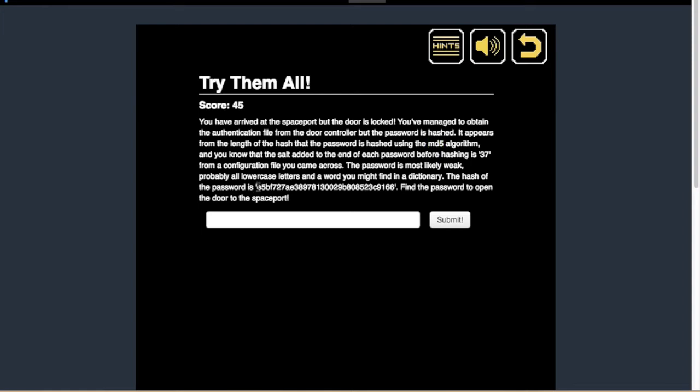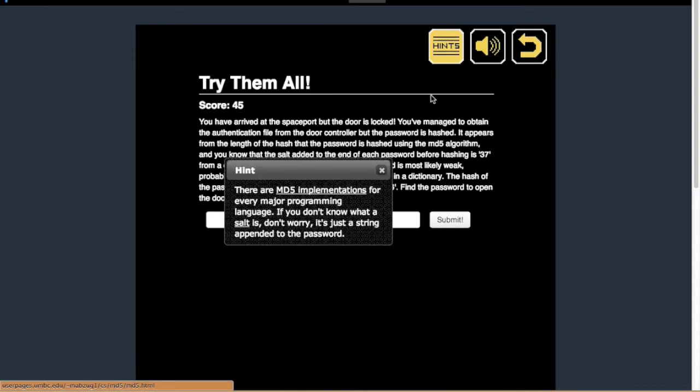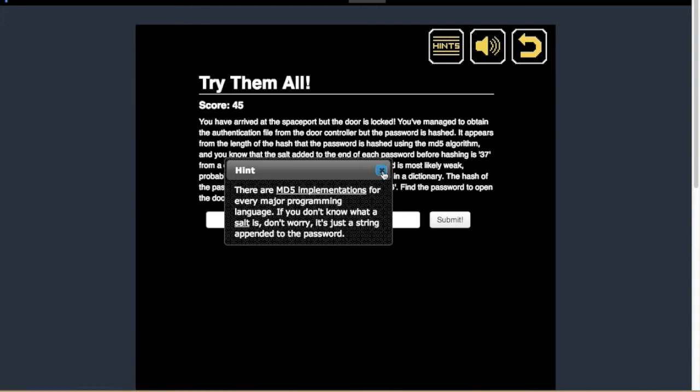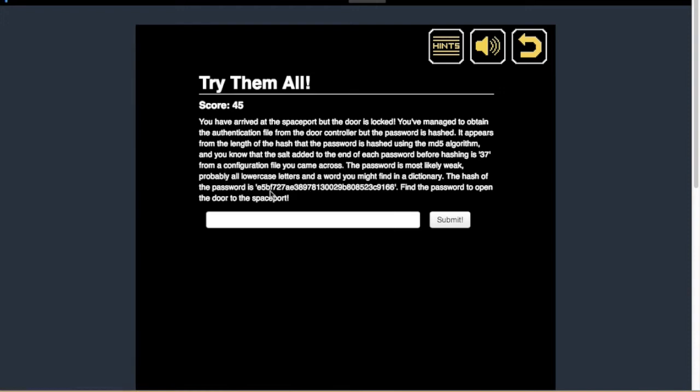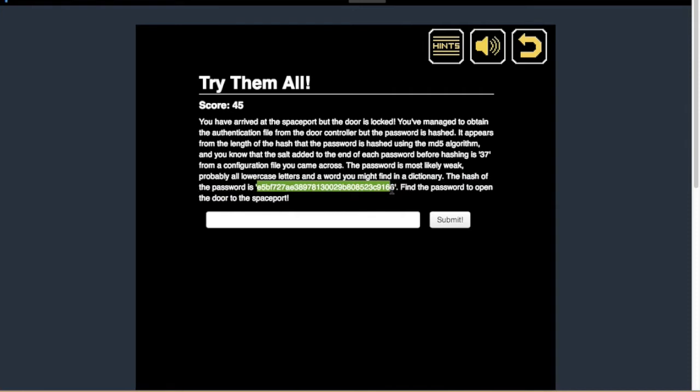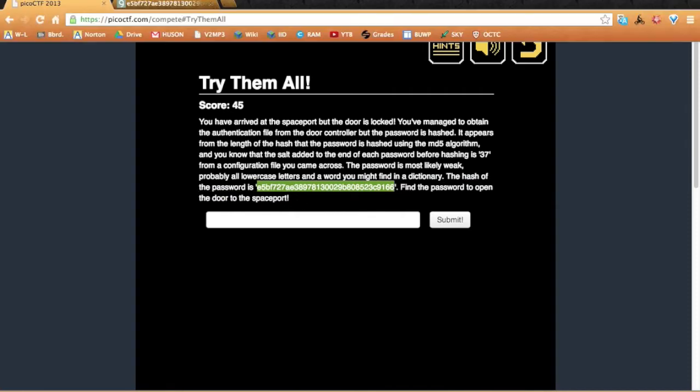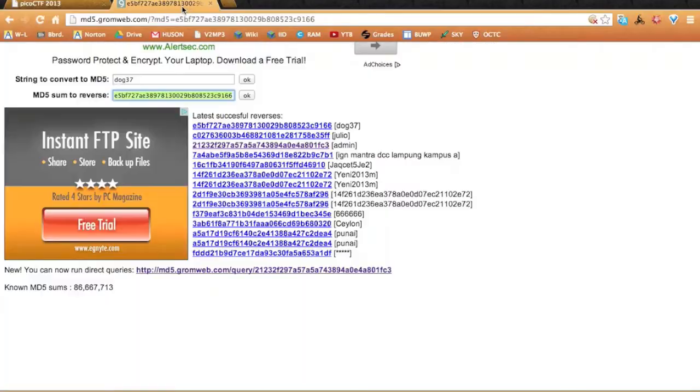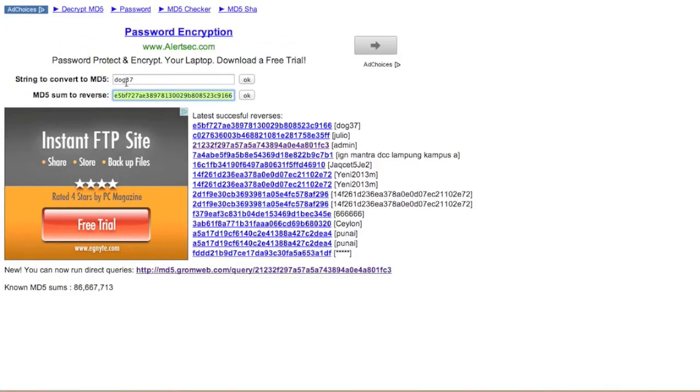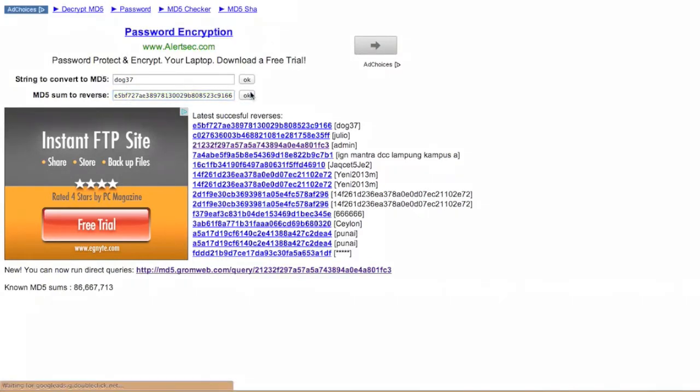So what you do is you copy and paste. md5 is a way to hash passwords, so instead of saying the real password in plain text, it'll say it in some coded algorithm. So md5 is really easy to do. You just copy and paste it into any random md5 conversion site. Just press ok.